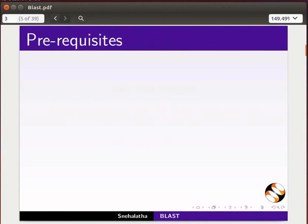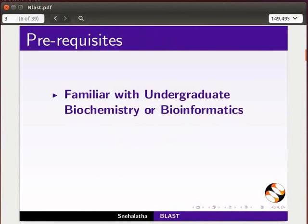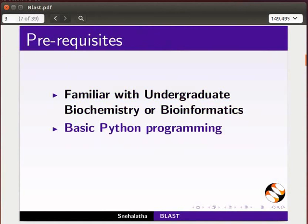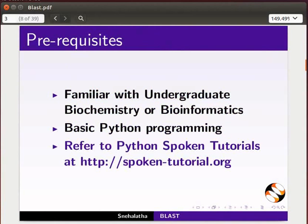To follow this tutorial, you should be familiar with undergraduate Biochemistry or Bioinformatics and basic Python programming. Refer to the Python tutorials at the given link.